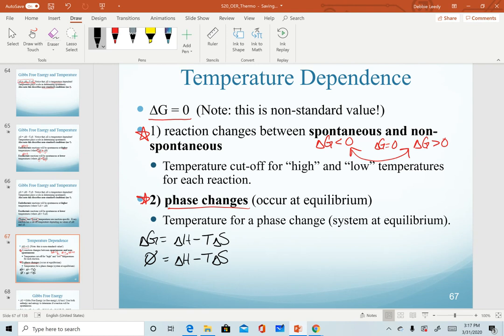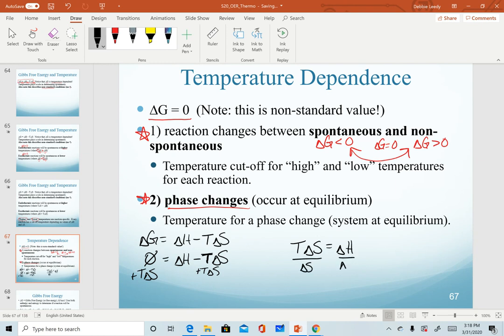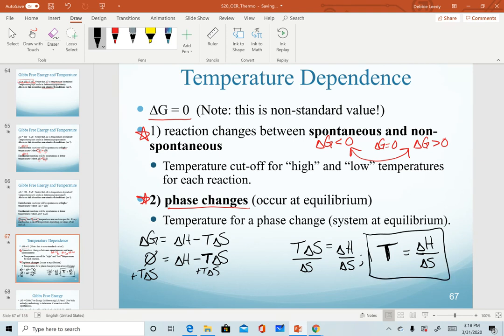Setting delta G equal to zero, the goal is to isolate and calculate for temperature. First, add T times delta S to both sides, giving us T times delta S equals delta H. Then divide both sides by delta S, yielding T = delta H / delta S. For non-standard conditions, this equation calculates the temperature at which a reaction changes from spontaneous to non-spontaneous, or the temperature of a phase change. Note that this equation is not on your equation sheet, so you need to remember how to derive it or memorize it.